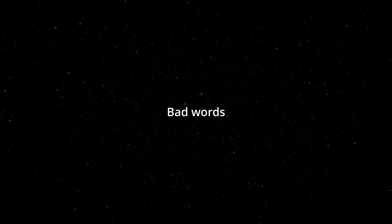So, bad words in Spanish. Malas palabras.